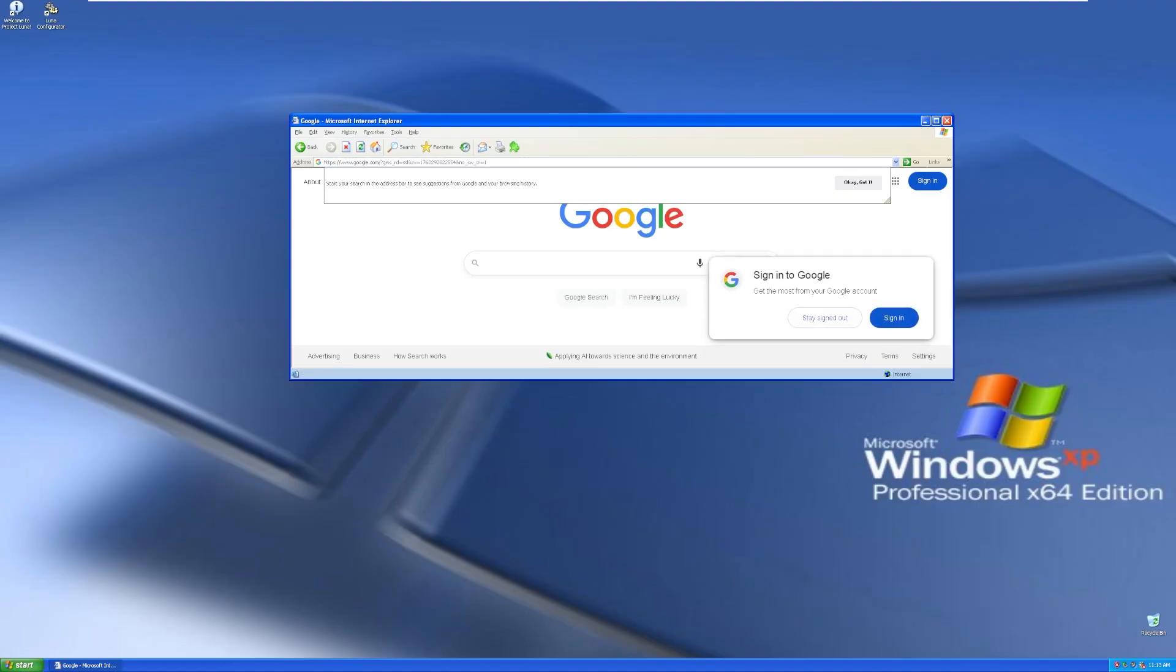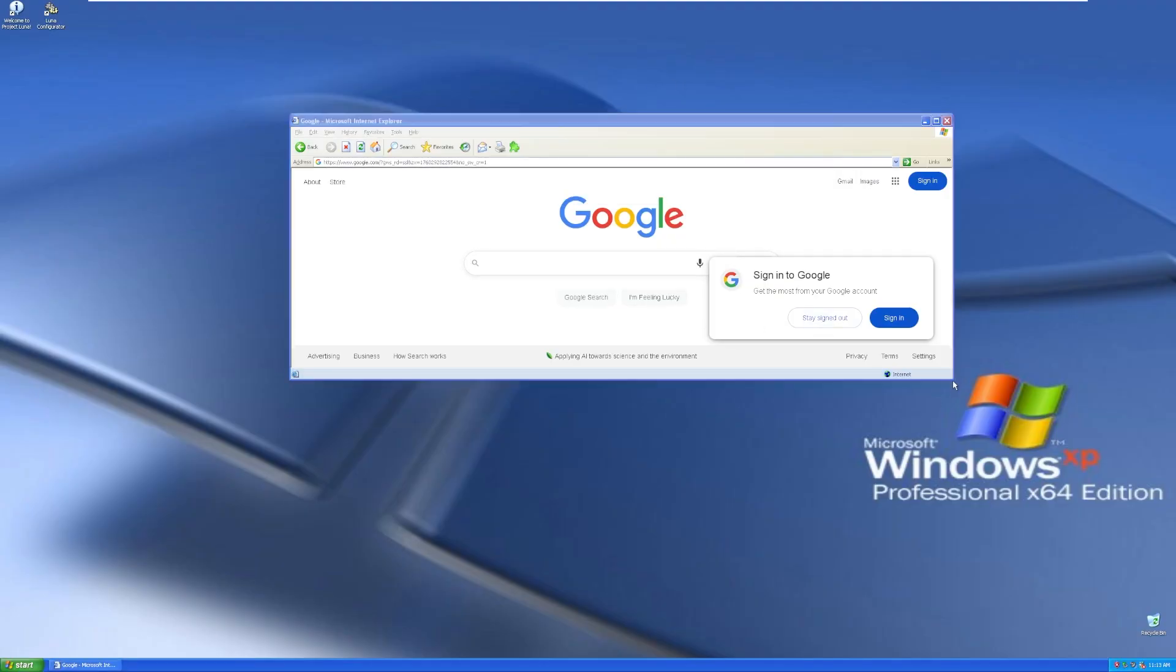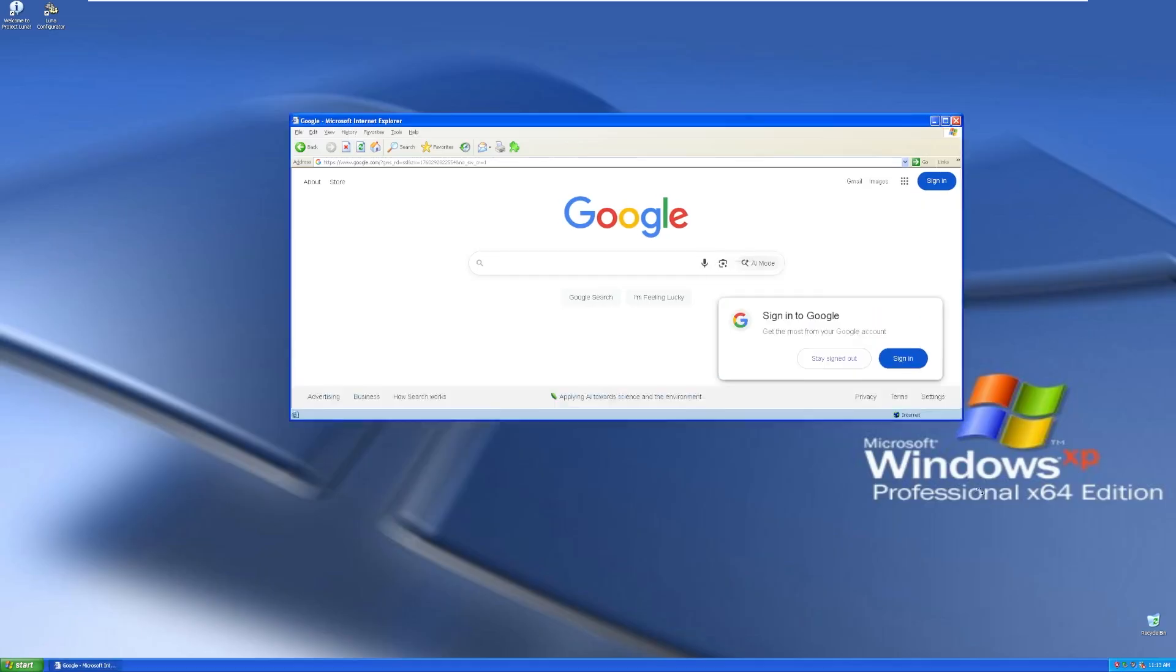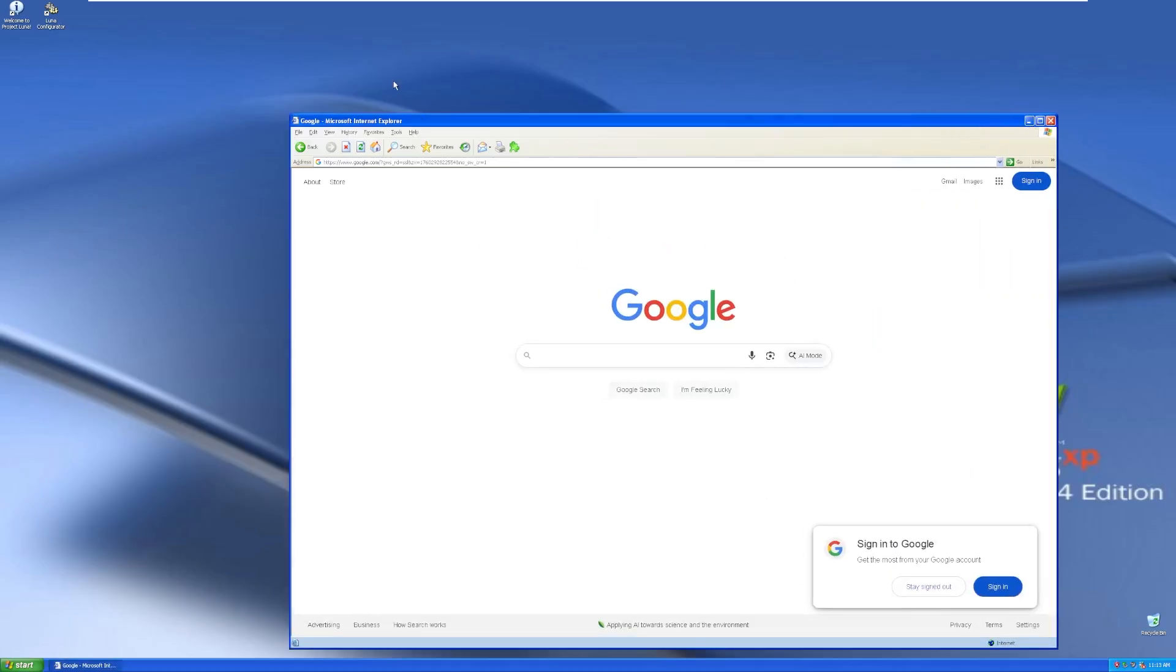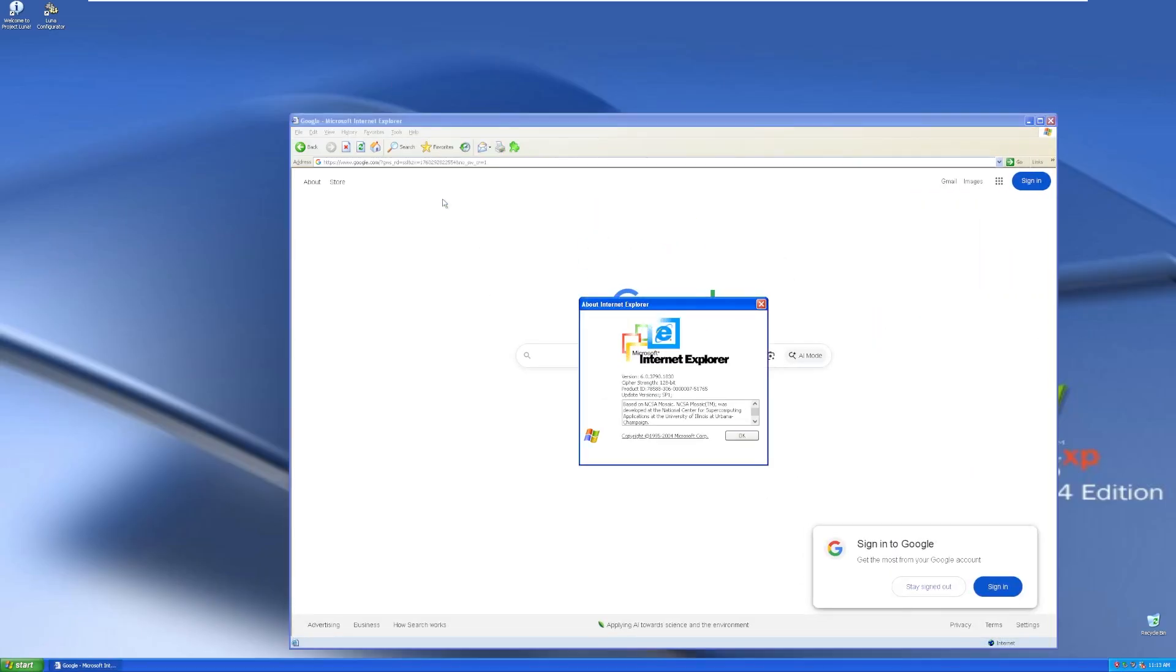Obviously, older versions of Internet Explorer do not work anymore. So this is a theme to imitate the look and feel of IE, but actually still work on the modern web. So again, this is trying to imitate IE6.